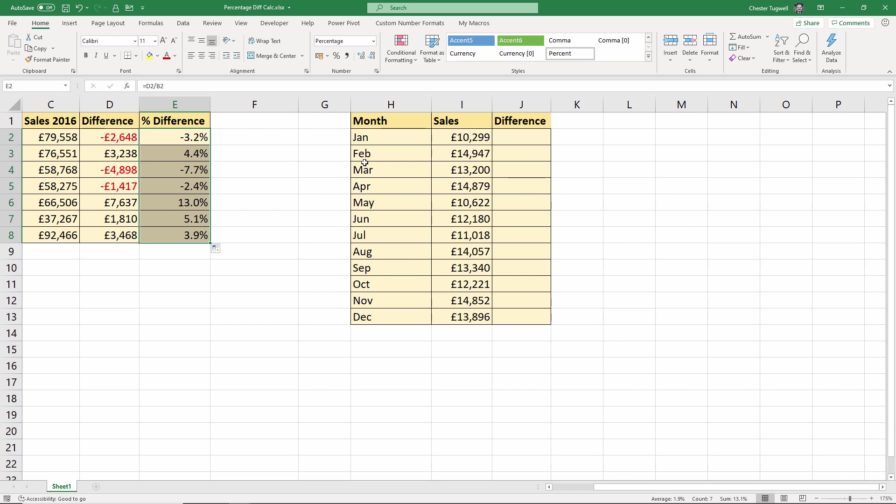So with this one, what we want to do is work out the difference between the two years, and what we're going to have to do is, percentage difference that is, what we're going to have to do on this one is actually do it all within one cell. Now it's the same calculation as we did here, but we're doing it in one place, in one cell here.